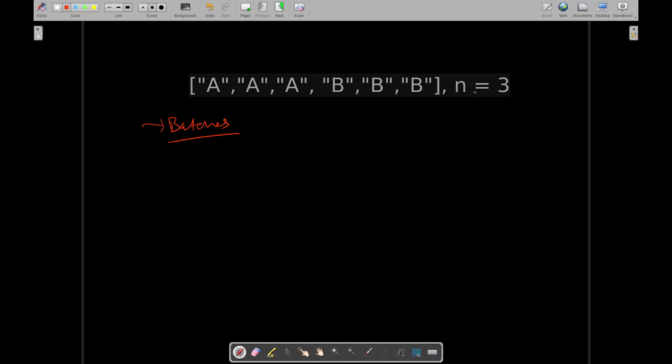As you can see, A is occurring three times and B is occurring three times. So what is the, whatever task you may like to pick, you can pick, let's say I decide to pick A task.